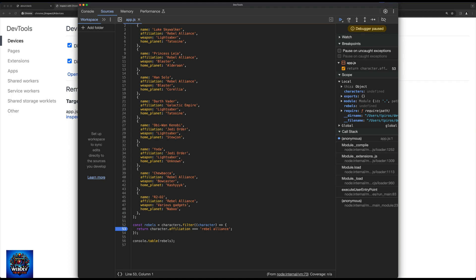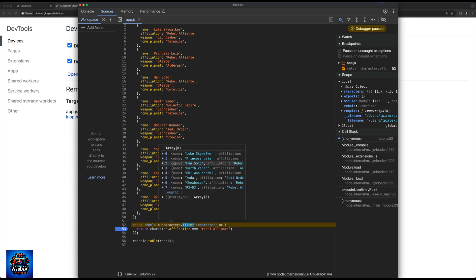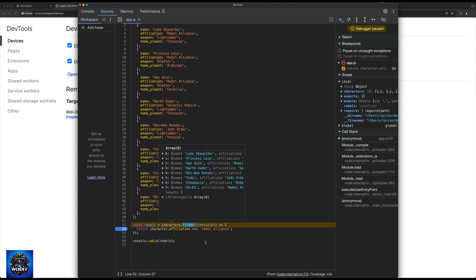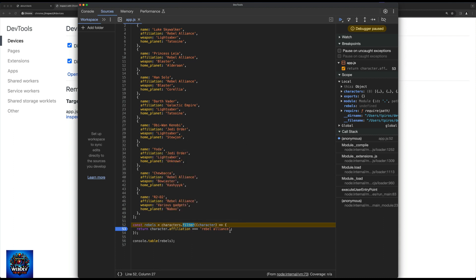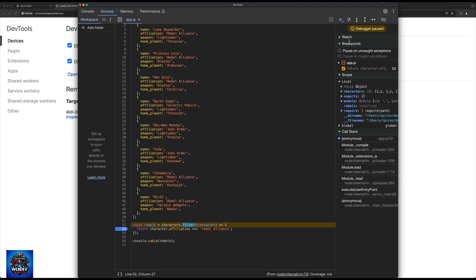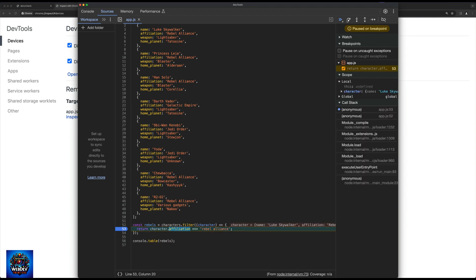So now we can step through the various function calls. We now filter through characters. Notice we get access to the individual objects. And sooner or later, we're going to realize that the reason why we are not returning anything is going to be because our affiliation is in uppercase letters, whereas we're comparing it with lowercase. So again, we are now debugging a Node.js application inside DevTools, which is really, really useful for larger Node.js applications.